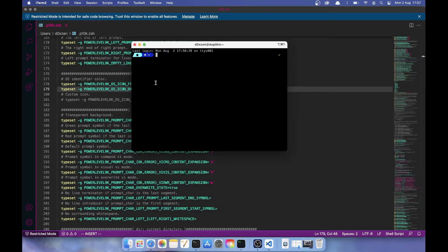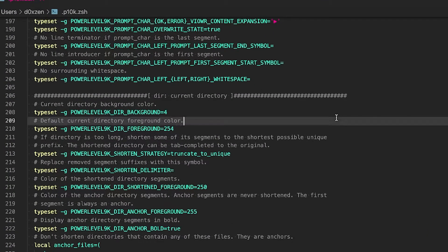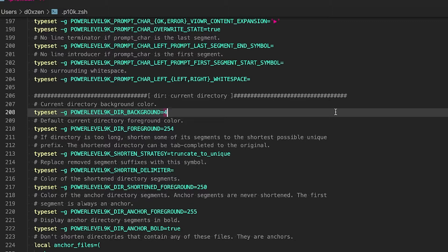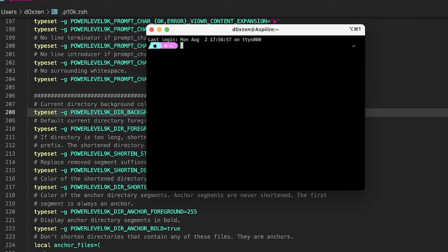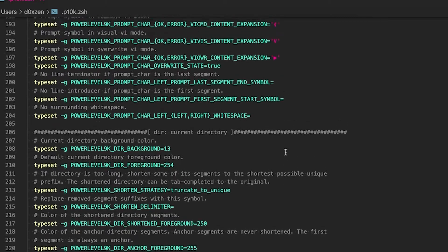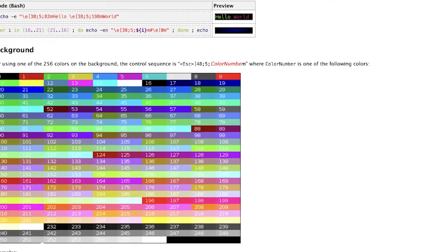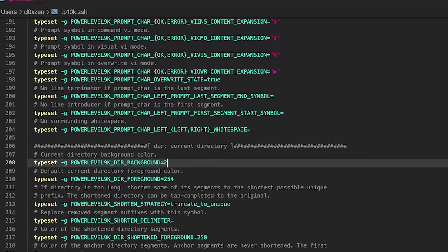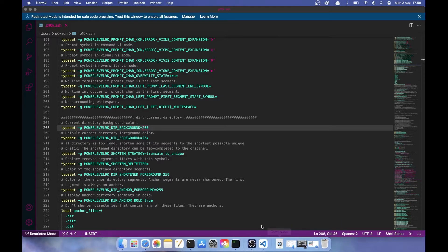Now we want to change the next segment — currently blue — to magenta. To do this, change the `dir_background` variable. Let's try value `13`. Remember, you always have to close your shell and open a new one to see changes. That looks more pink; I want more of a magenta. Let's try `200` — yes, that's better.